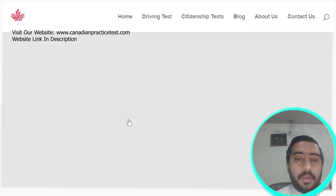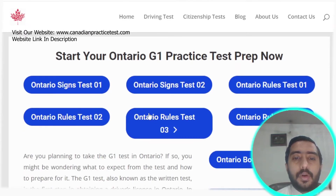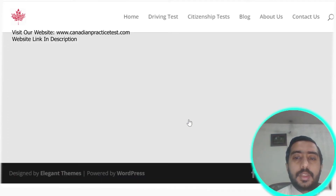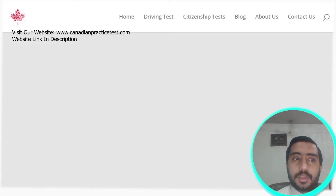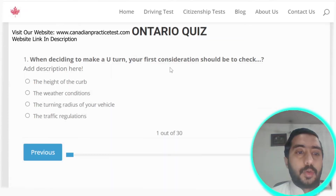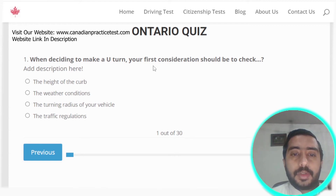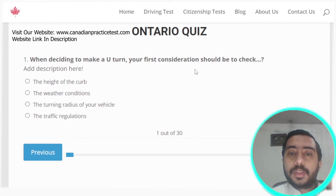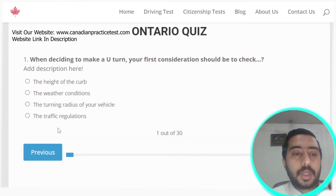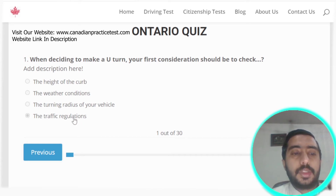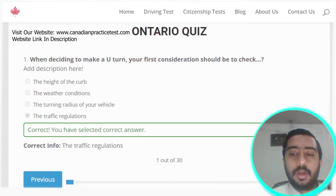Now starting Ontario Rule Test number three. Question one: when deciding to make a U-turn, your first consideration should be to check traffic regulations. Option D is the correct answer.